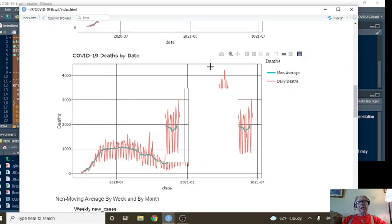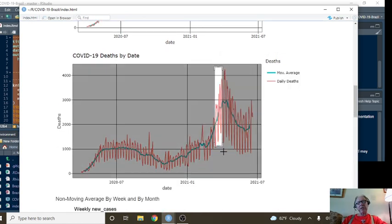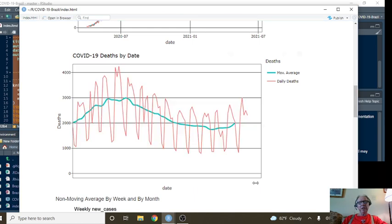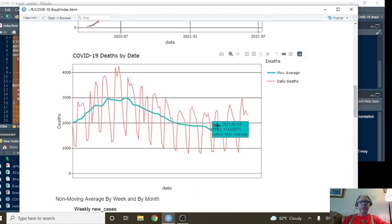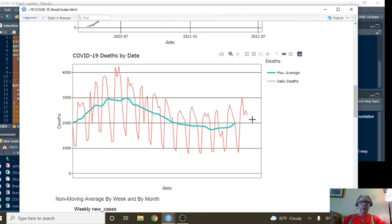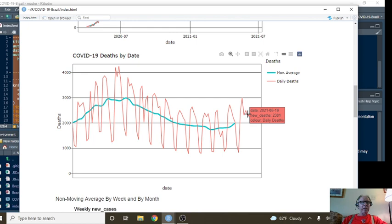On the other hand, at one point you did have a declining pattern in deaths. But you can see now that the deaths for June 19th were 2,301 deaths.